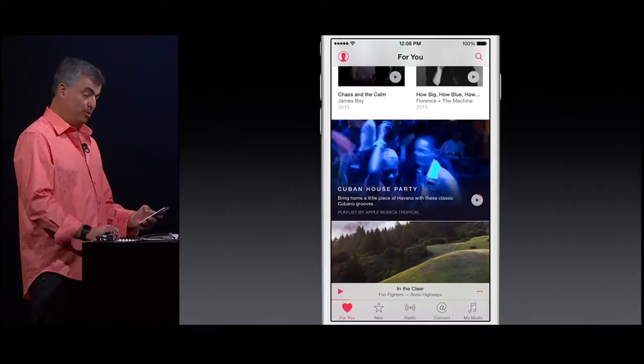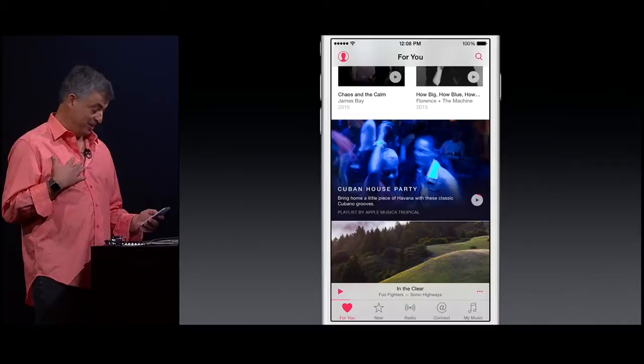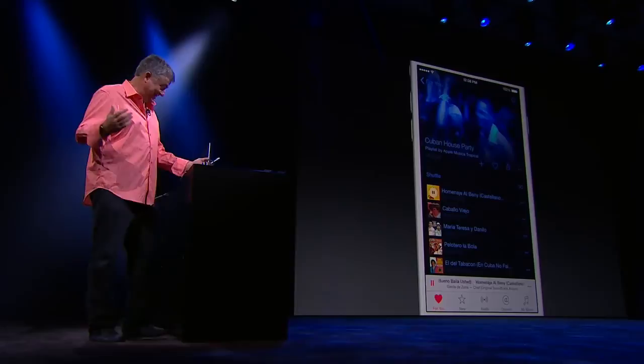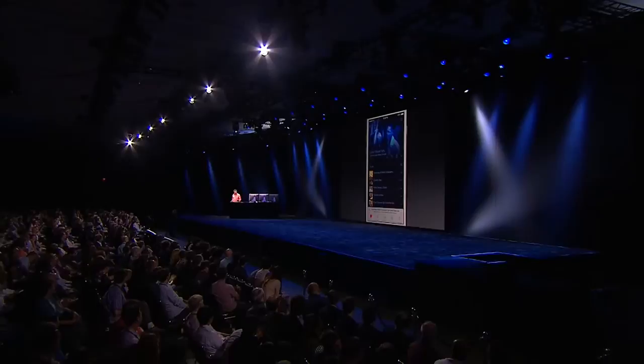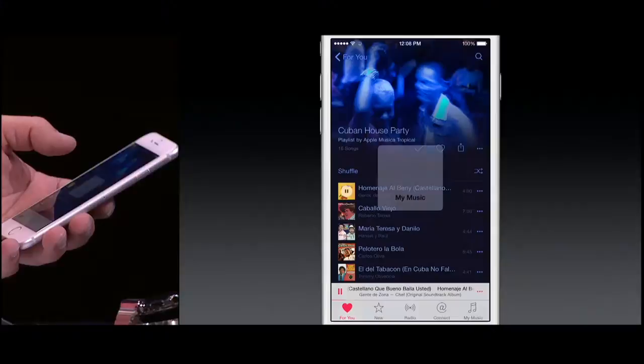Now here's an interesting one — a Cuban playlist. You might be wondering, how did that get in there? Well, I like a lot of Latin music. And so Apple Music knows that, and it's recommending this playlist to me. Let's take a look at it. Definitely gets my Cuban blood going. This is a playlist I definitely want to keep. So I'm going to tap on the plus sign, and I've added that now to my playlist.